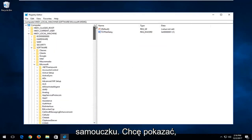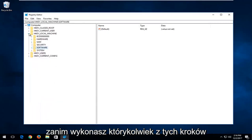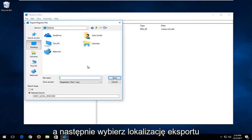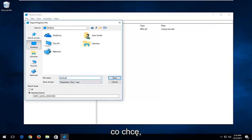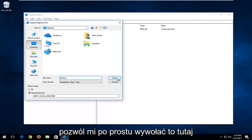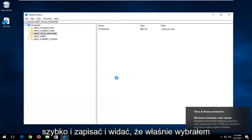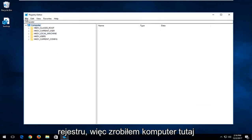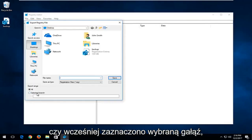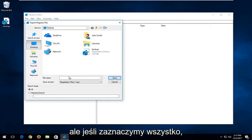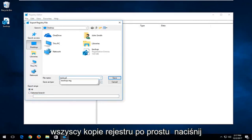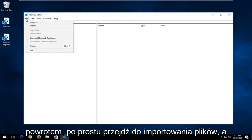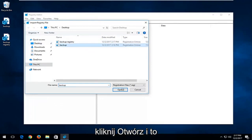That's pretty much it for the registry changes. I do want to show you how to create a backup of your registry before you proceed. Just left-click on the File tab at the top, left-click on Export, select an export location such as the Desktop, and name it whatever you want — for example, 'backup registry' — then click Save. If you select All instead of a selected branch, it will back up your entire registry. If you ever want to restore it, go to File > Import and locate the registry file, then click Open.